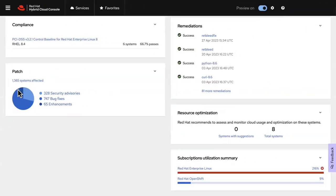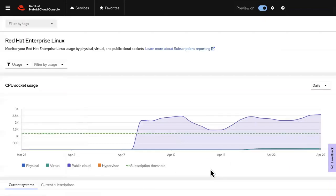Want to manage your subscriptions more efficiently? Insights eliminates guesswork with a detailed view of subscription utilization to help you make informed decisions.